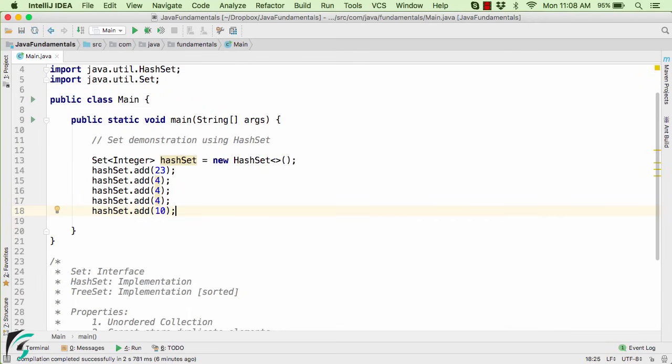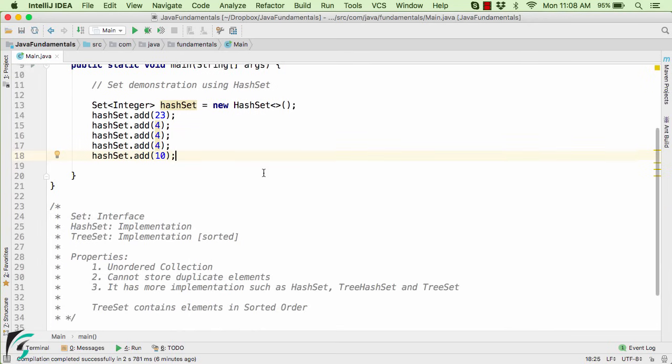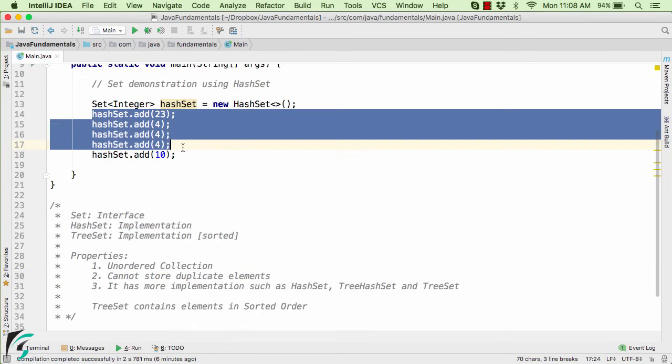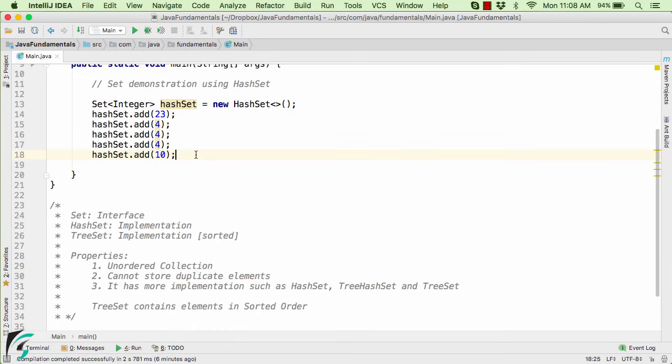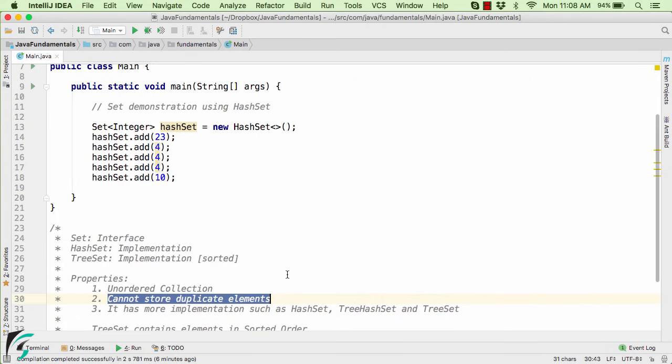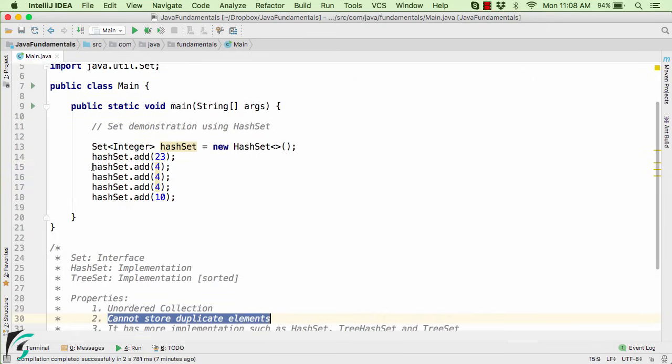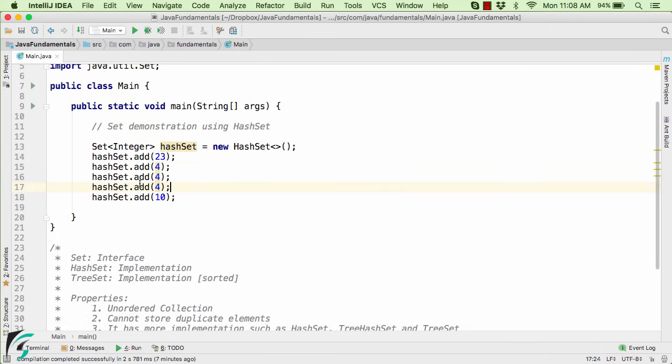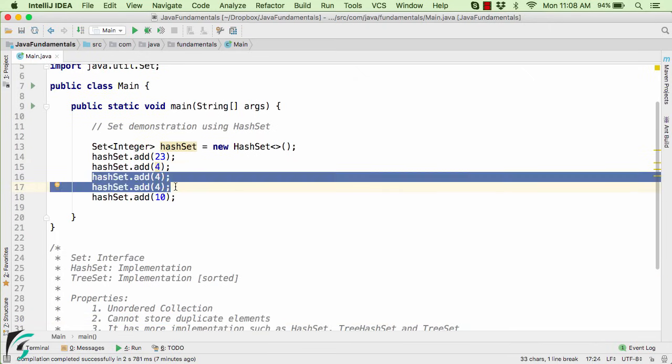Now unlike ArrayList, in case of Set, the elements are unordered. That is, there is no guarantee that these elements are present in sequence in which they were inserted. And also, the Set cannot store the duplicate elements. That is, even if I have inserted the element 4 thrice, it will actually ignore these two 4 values. That is, no duplicate entry is allowed within your Set.